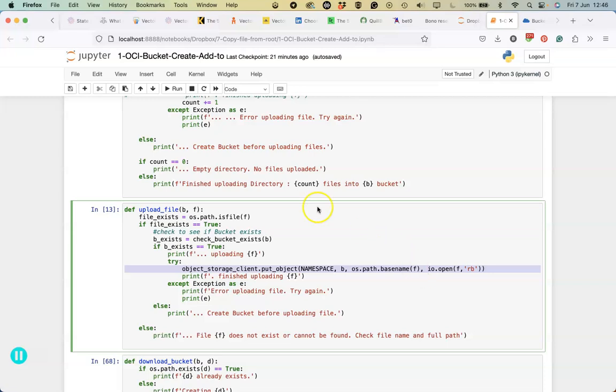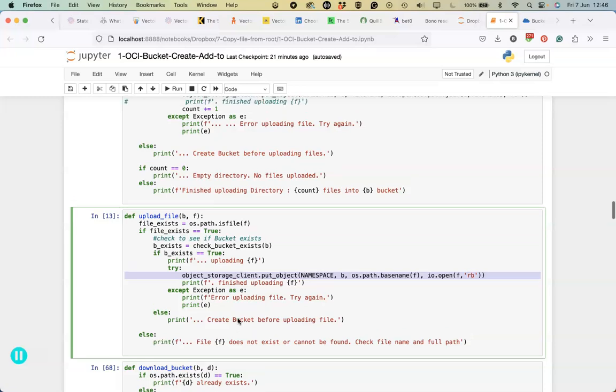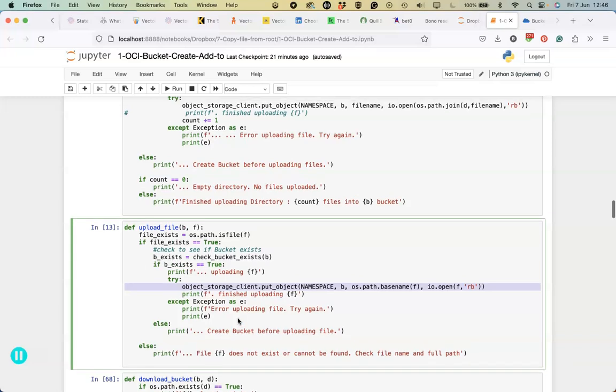When uploading a file, we're going to check to see if the bucket exists. If the bucket exists, then we can go ahead and upload it. We have some validation checking within this, which is really important when we're building out applications or more complex applications, rather than just running individual lines of code.